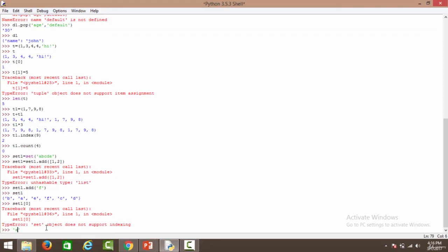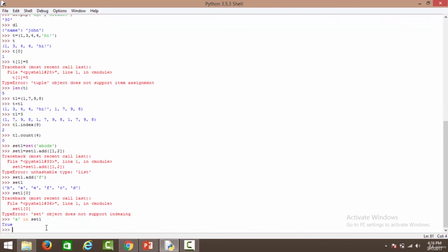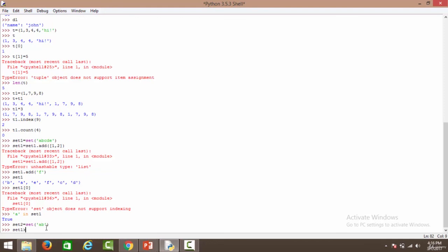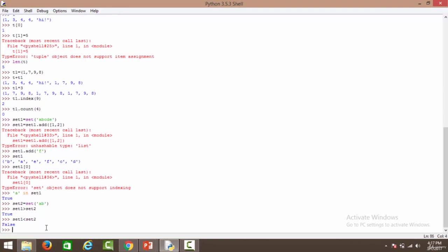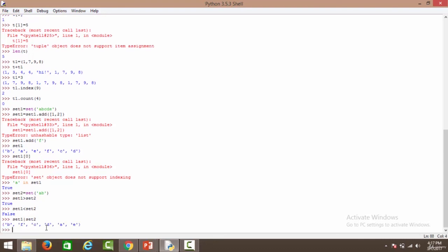Let's use some operations. 'a' in set1 returns True because 'a' is present in set1. Let's create set2 with elements a and b as a subset of set1. set1 > set2 returns True because all elements of set2 are present in set1. set1 < set2 returns False because set1 is a superset of set2. set1.union(set2) returns all elements of both sets combined: b, f, c, d, a, e.